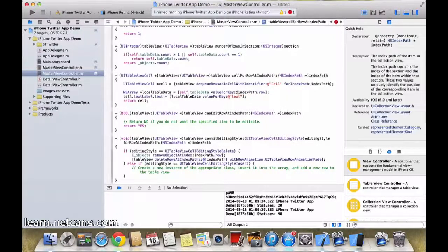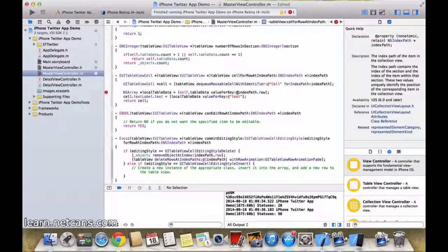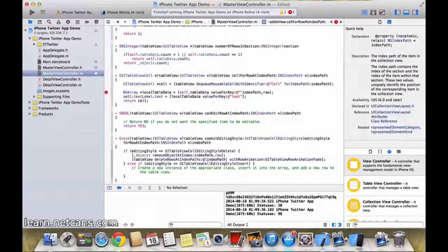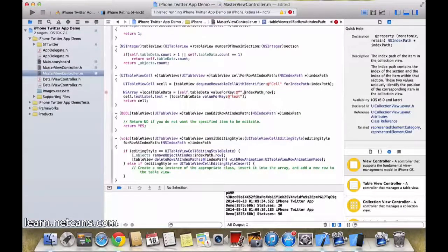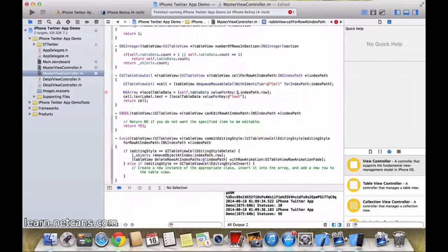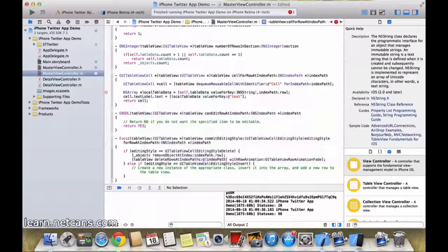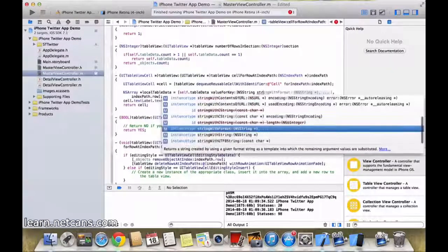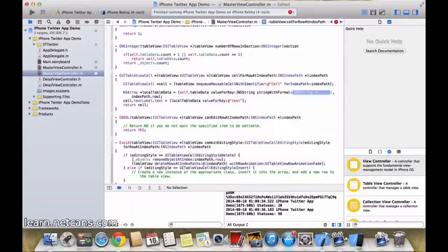Okay, the value for key needs to be a string, so what we will do here is NSString stringWithFormat.